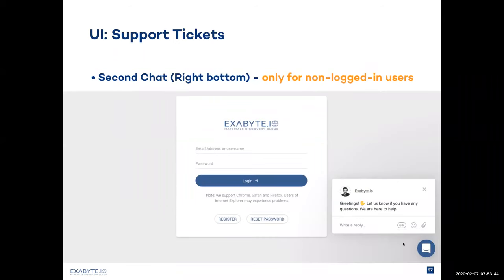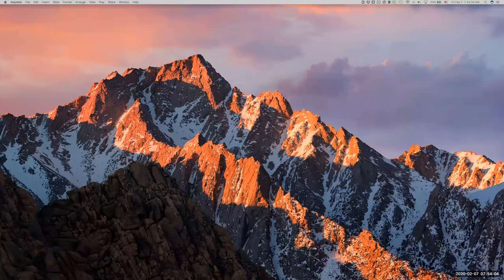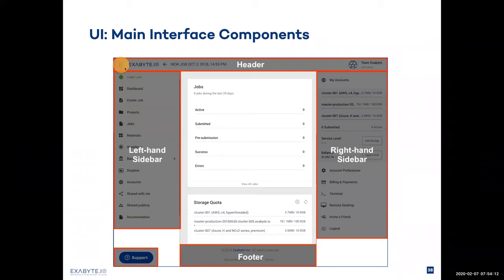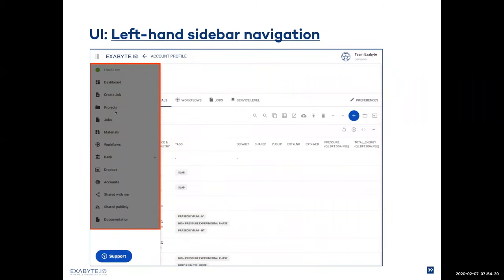On the right, while you are logged in, there is also a second chat meant to help people who are still deciding about registration to resolve any questions they might have. We discourage the use of it for regular users who are already registered in the platform. When you click on the top right corner, you can open the left-hand sidebar. Inside the sidebar, there are shortcuts to the entities created and present for the account you're currently using. For example, using the personal account for Team Exabyte user, you can go to their jobs, projects, materials, workflows, and such by clicking on the corresponding links.